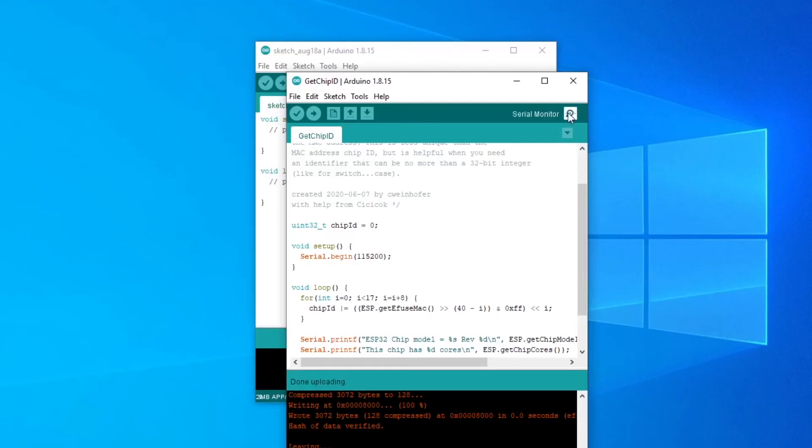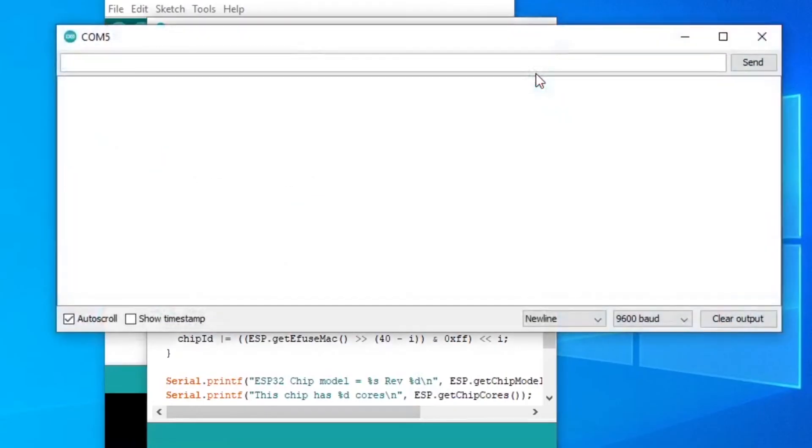If all is good, you can open Serial Monitor to see the output. Oops, this is gibberish.